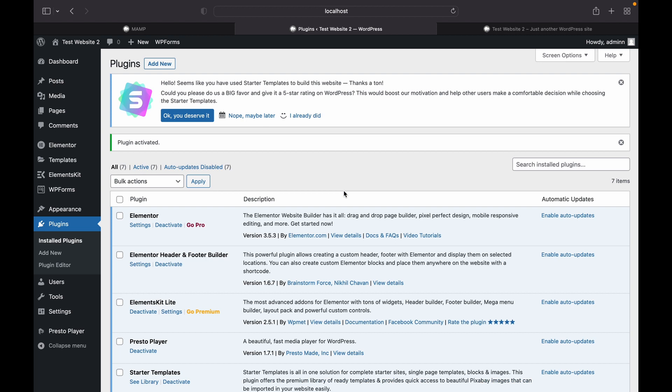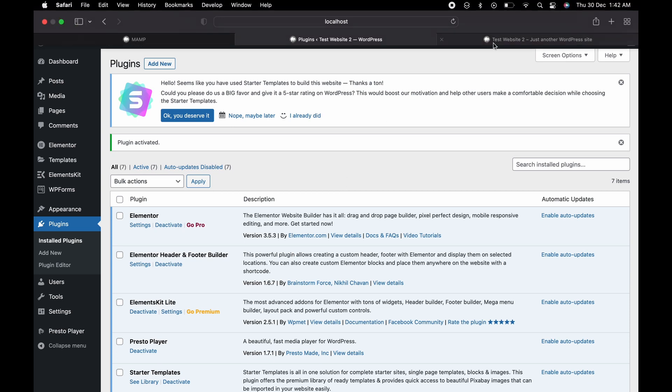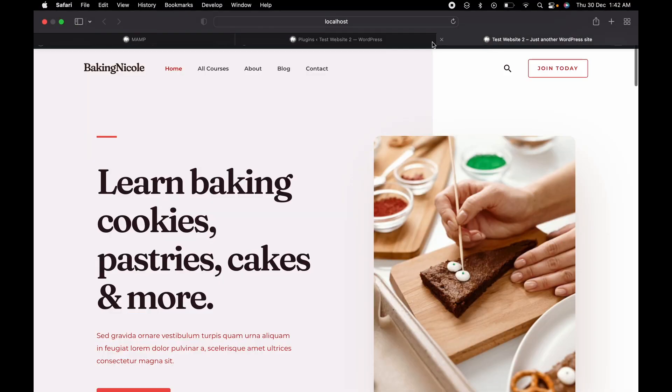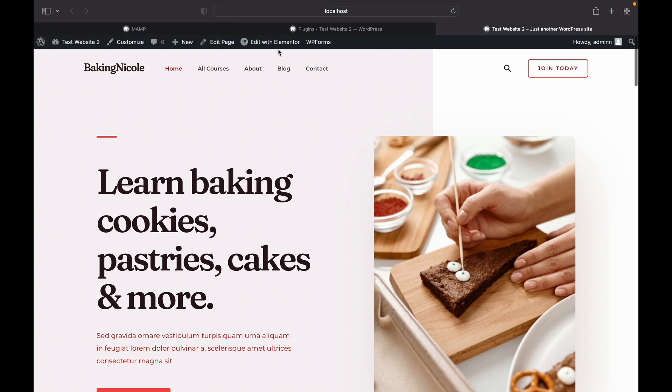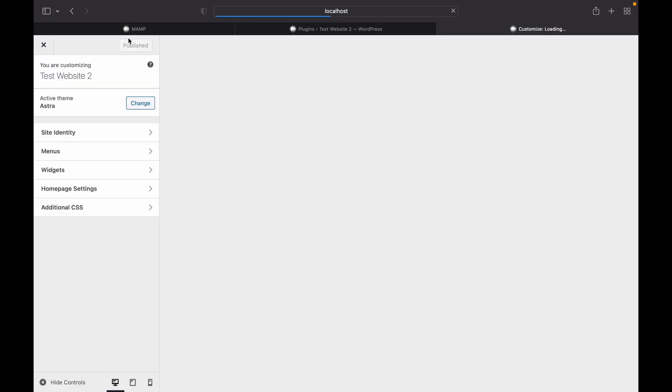Now let me clear this up. ElementsKit will only edit how your header and footer looks. It will not change how you will access those links inside the header and footer. For that, you will have to head over to your website and customize it using WordPress itself.